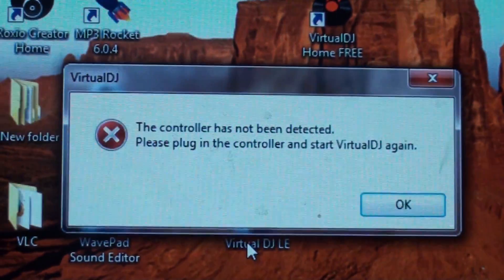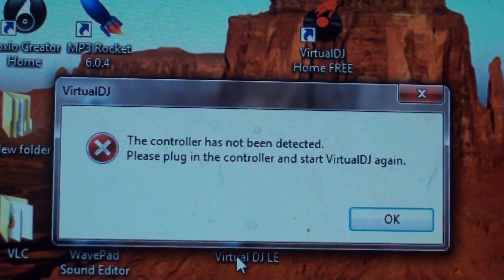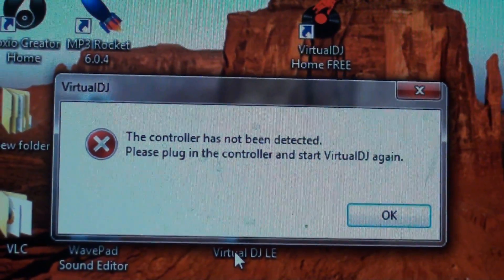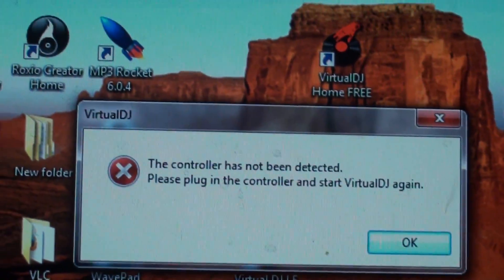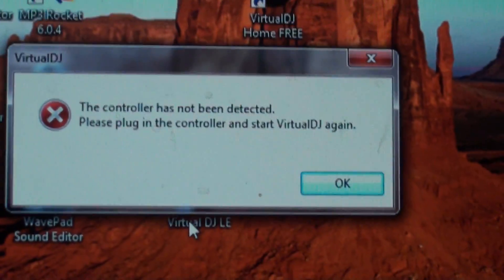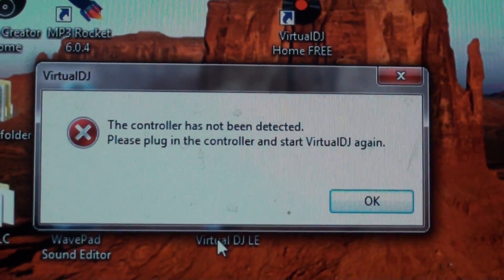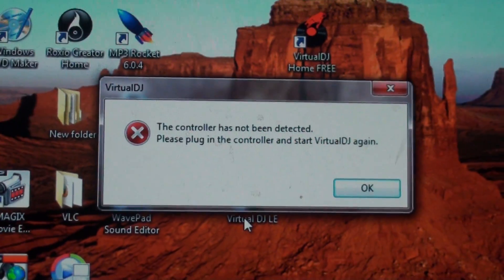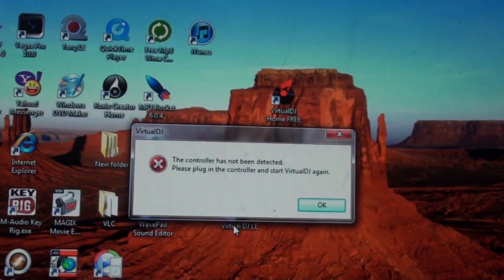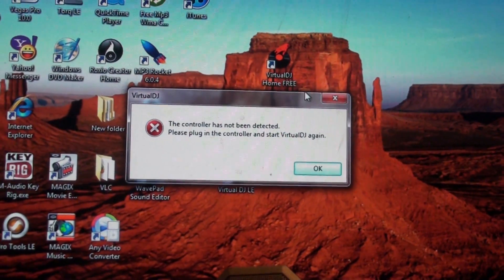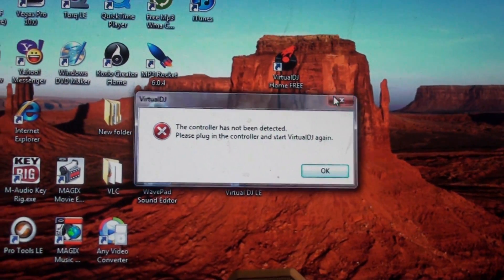Just wanted to know if y'all know what's wrong or not. I contacted Numark not too long ago, but they hadn't got back to me yet, and I don't know why it's not connecting to the computer.